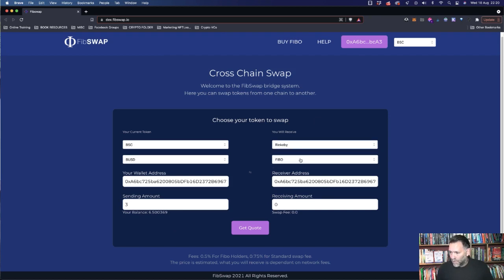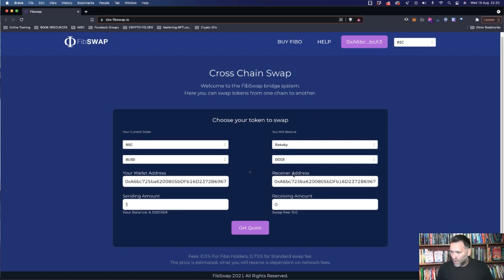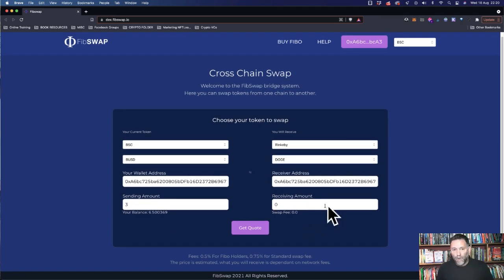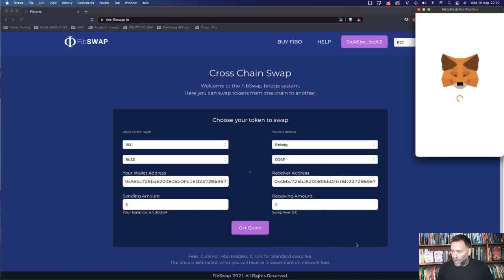And we'll go to Rinkeby Testnet. I'm going to buy some Doge. What we want to do is get a quote here. So once we click on Get Quote, we'll see a receiving amount here. Click on Get Quote.